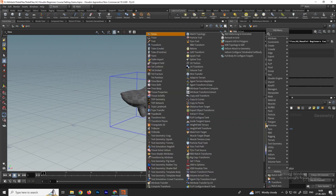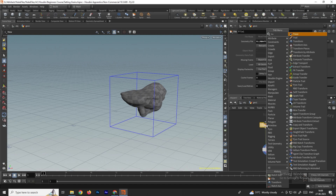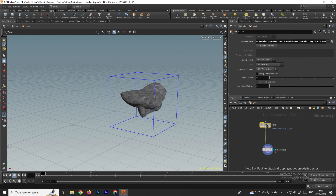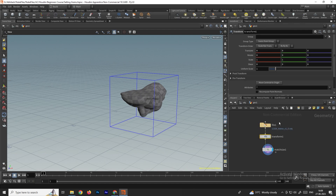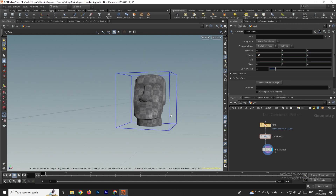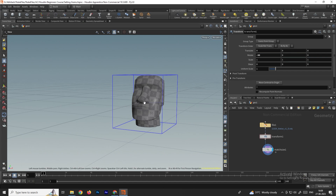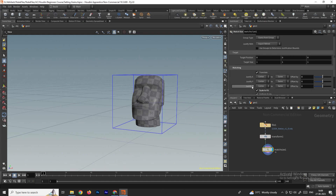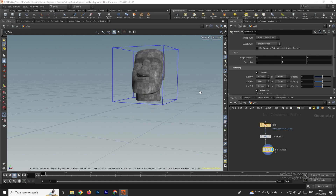I'll take a Transform node and place it in between. In the Transform node, I'll rotate on the X-axis to minus 90. Now I want to set up this model exactly on the ground level. In Match Size there's an option called Justify Y — I'll set it to Minimum so it fits exactly to the ground.